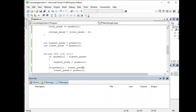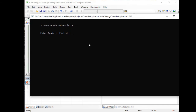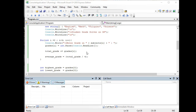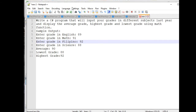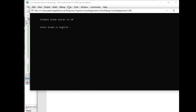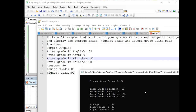Let's run the program to see the output. For example, entering 78, 89, 92, 88 gives average 86, lowest 78, highest 92. Let's run it again based on the sample output — English: 89, Math: 91, Filipino: 92, Science: 88. We get the correct result: average 90, lowest grade is 88, and highest is 92.